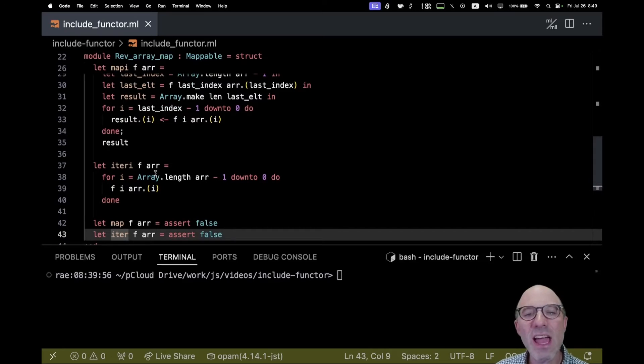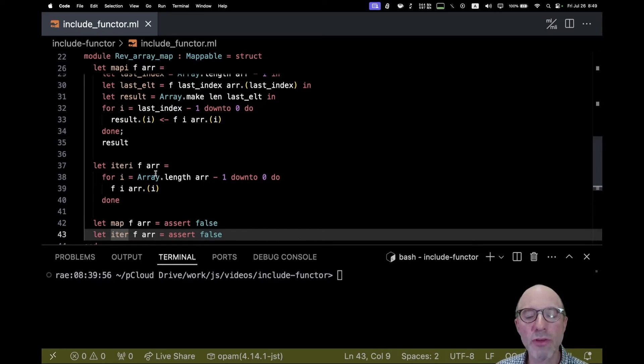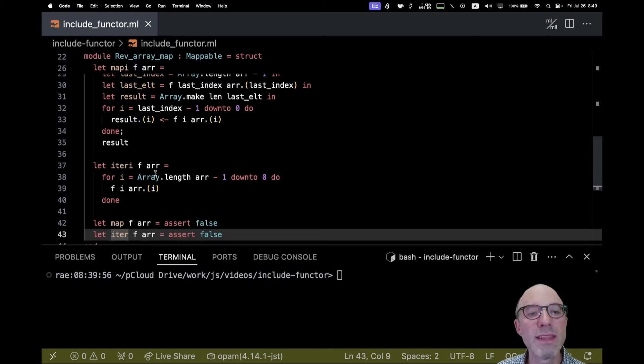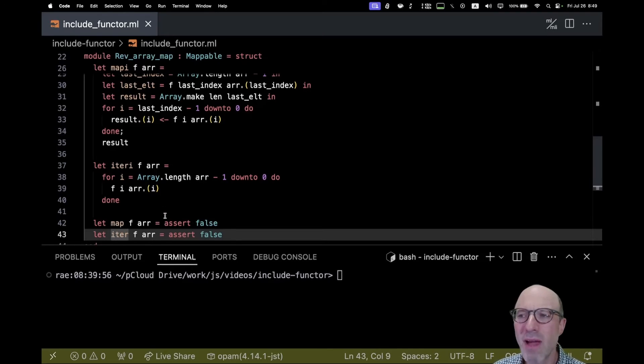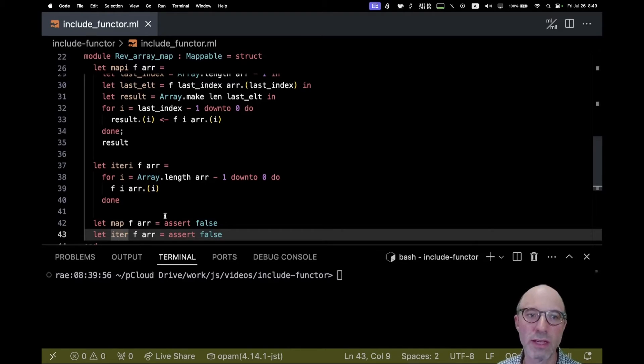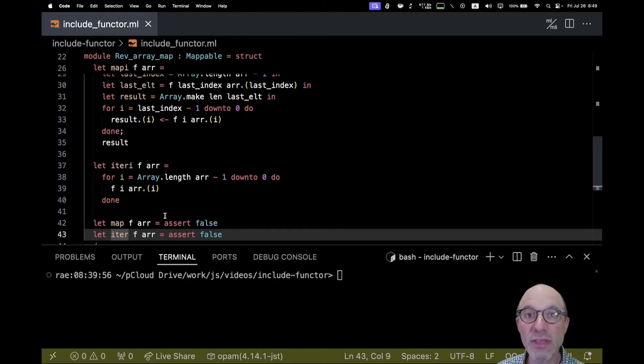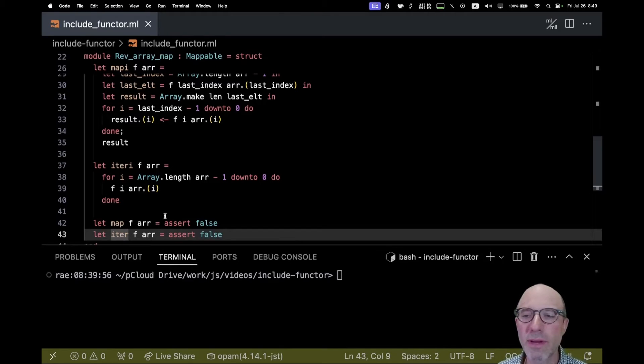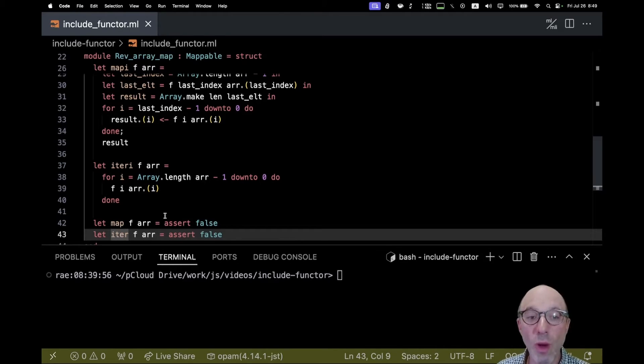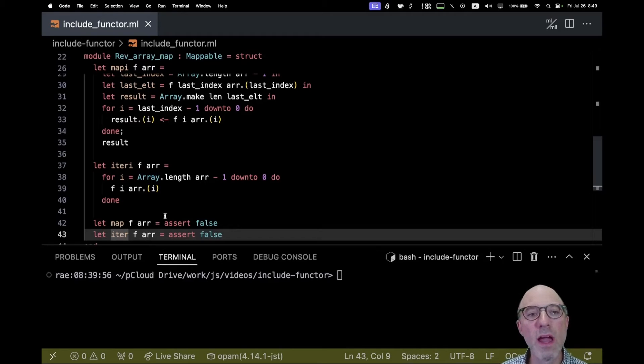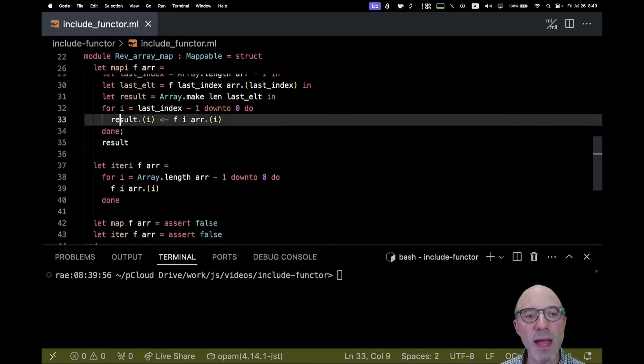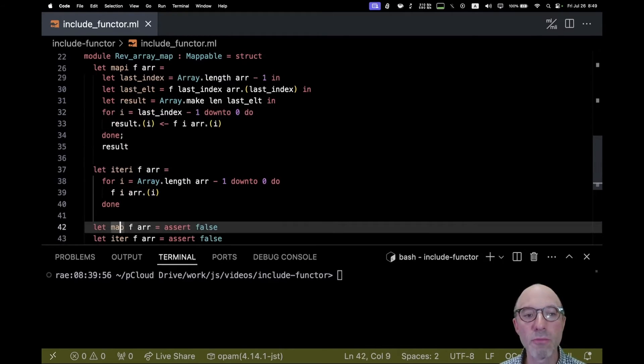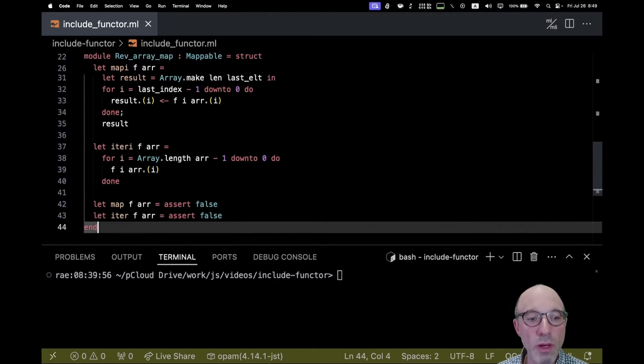I realize every time I write a module whose module type is mappable, I'm going to end up with this same pattern. Map and iter can always be defined in terms of map_i and iter_i in the same way. Maybe sometimes I'll want to rewrite map and iter to be a little bit more efficient, but I'd like a way of being able to take map_i and iter_i and then produce map and iter.